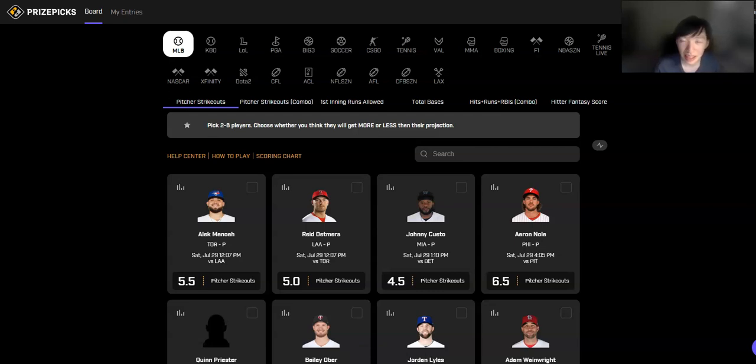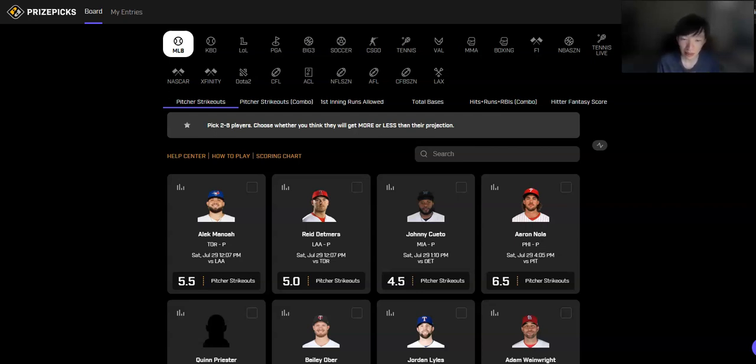Hey what's going on guys, it's Will with DFS Army back with another video going over the prize pick slate for Saturday, July 29th. Going to be giving three picks for this video.